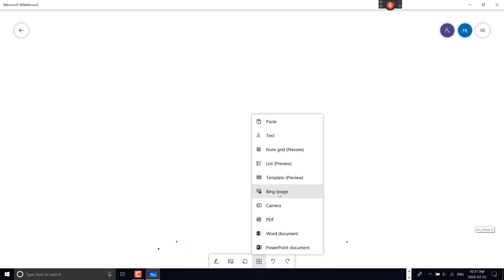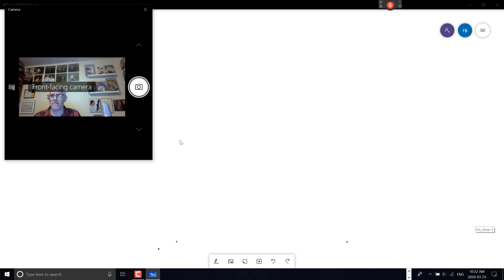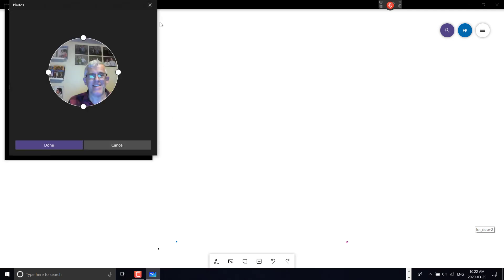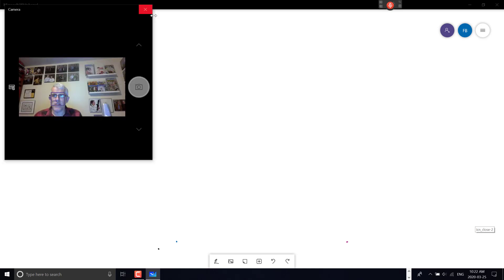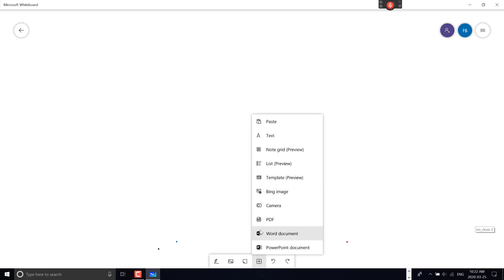I can bring in a Bing image or use my camera. If I go to my camera, I can take a snapshot—like a picture of me—and bring that image into the whiteboard.